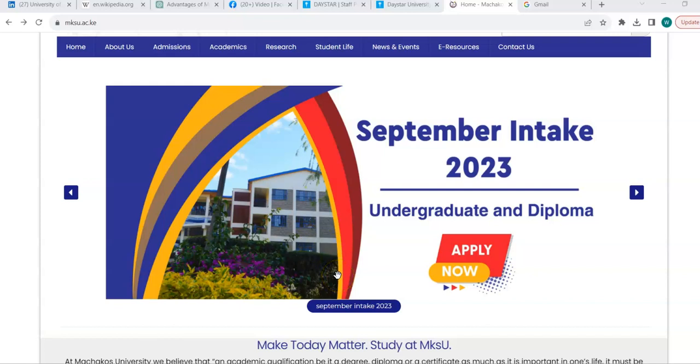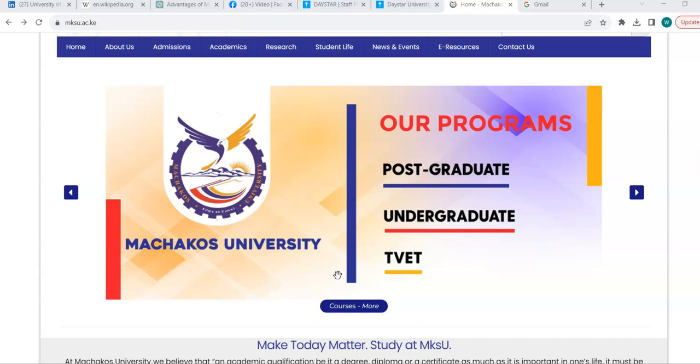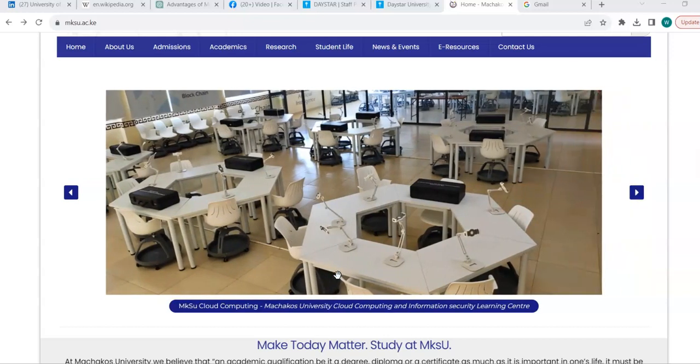Hi everyone and good morning to our new students. I want to take this opportunity to welcome you to Machakos University and now that you have been admitted, I want to take you through some of the important platforms that you will be interacting with on a daily basis.